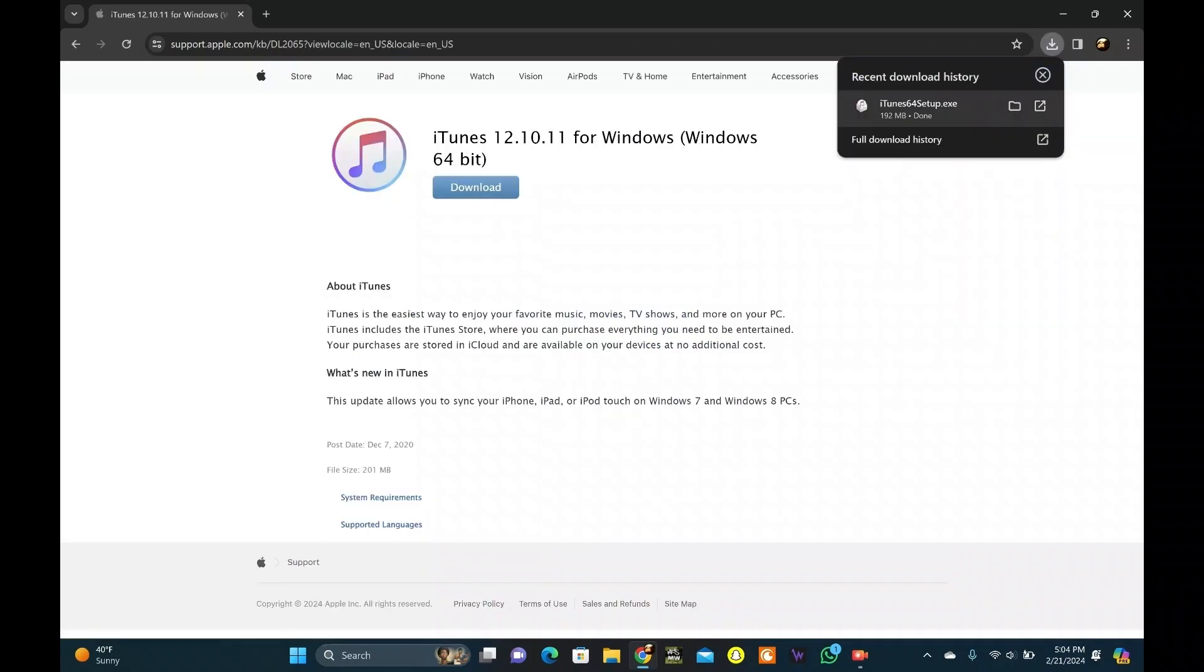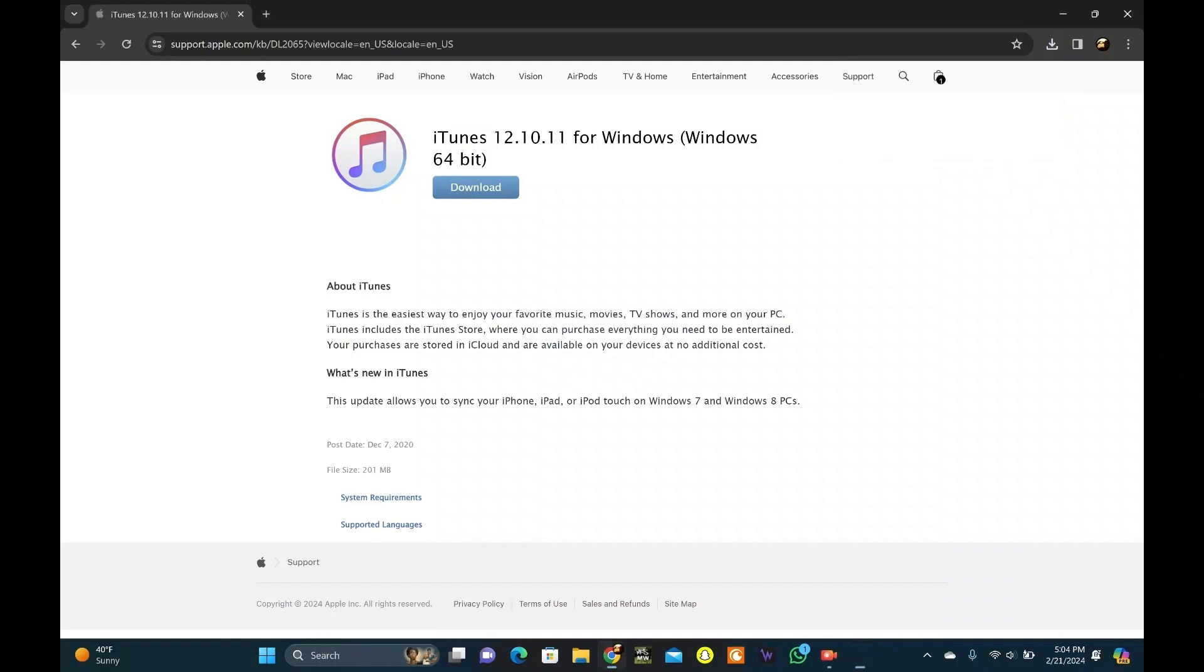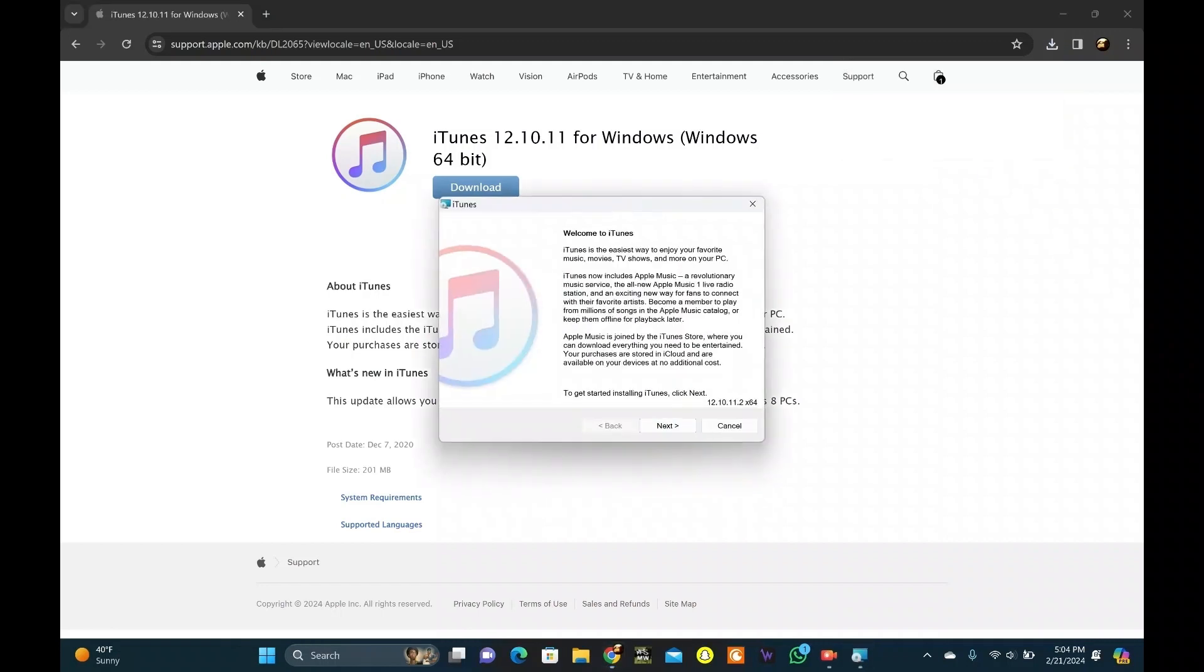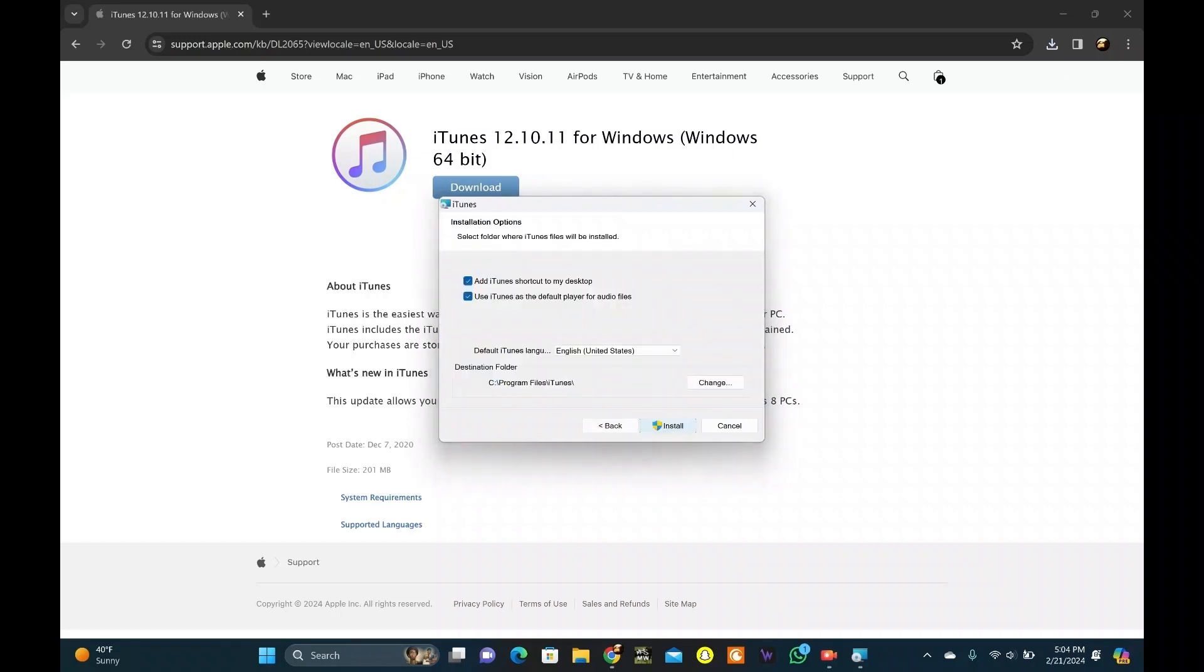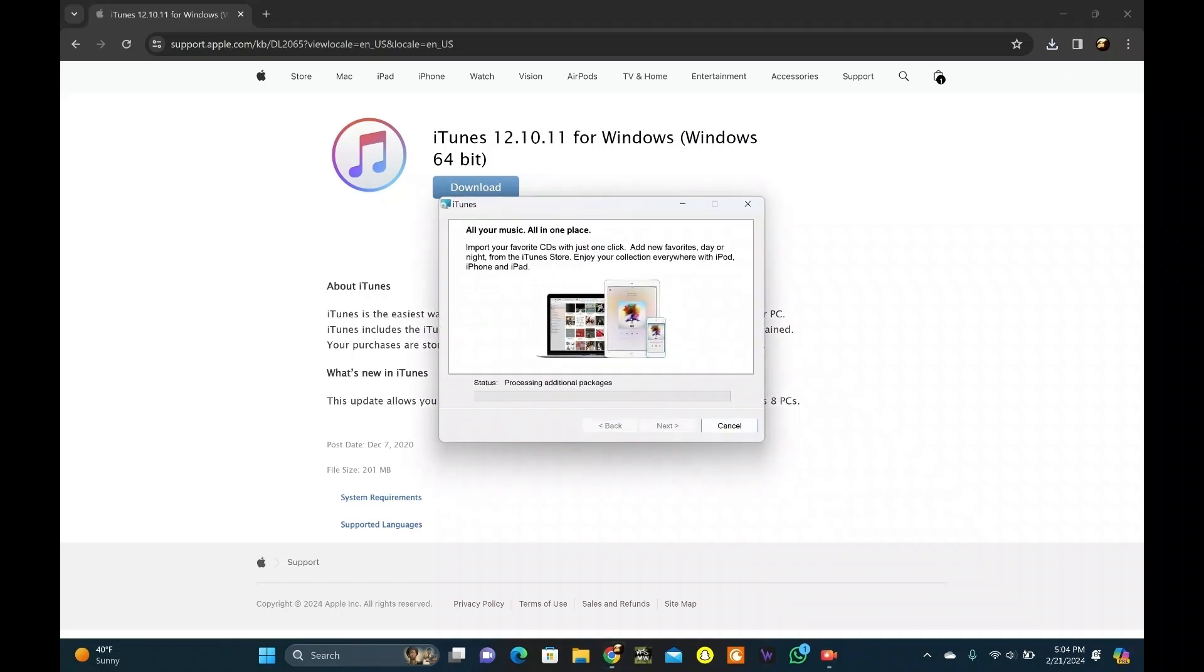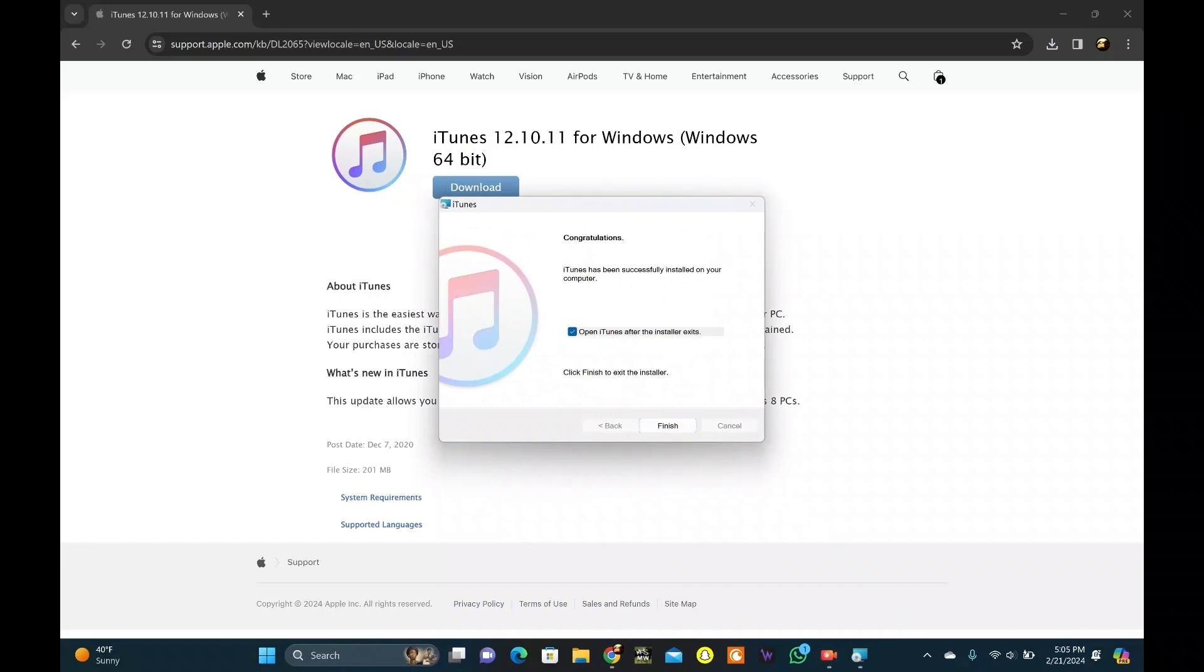Click on the downloaded .exe file. It will load the file. Let's install iTunes into the Windows PC. Click on Next. Here, click on Install. It will start installing. Click on Finish.